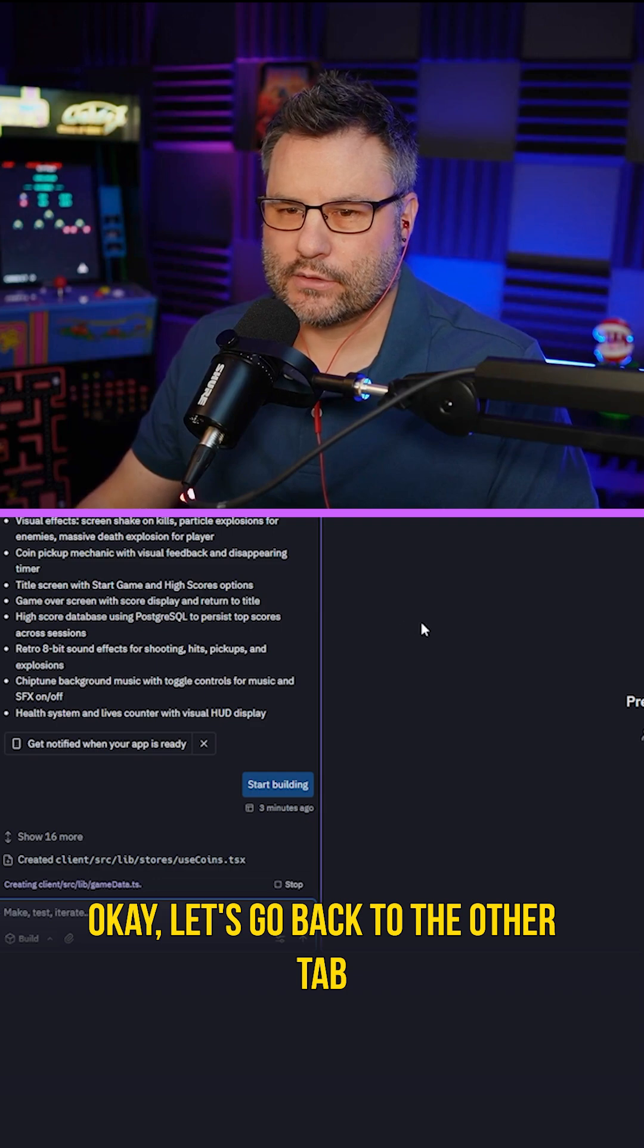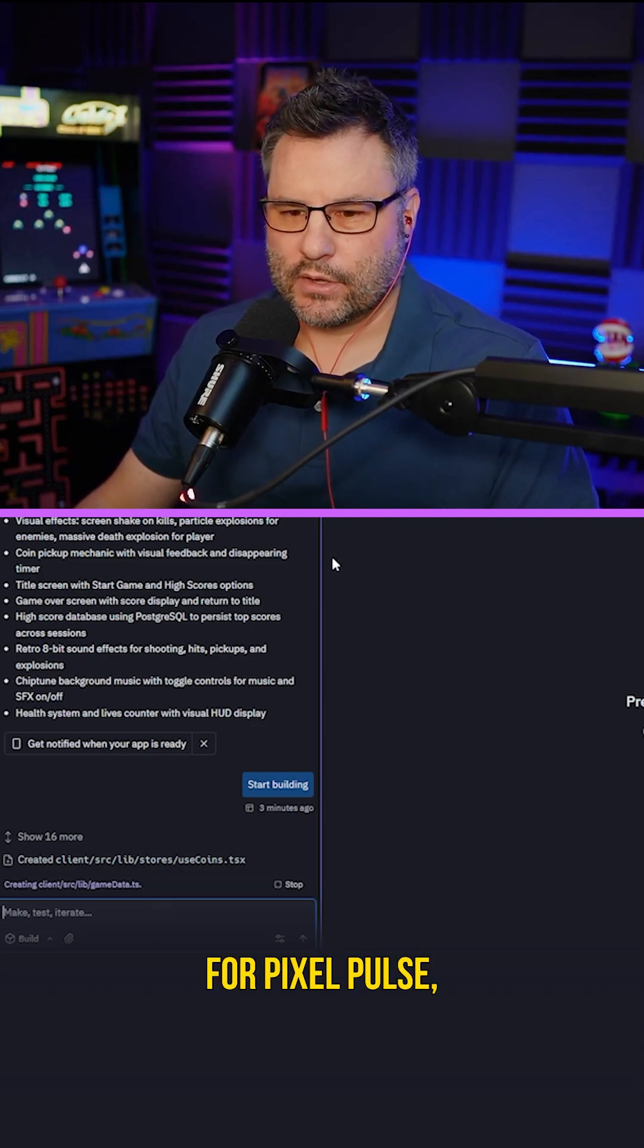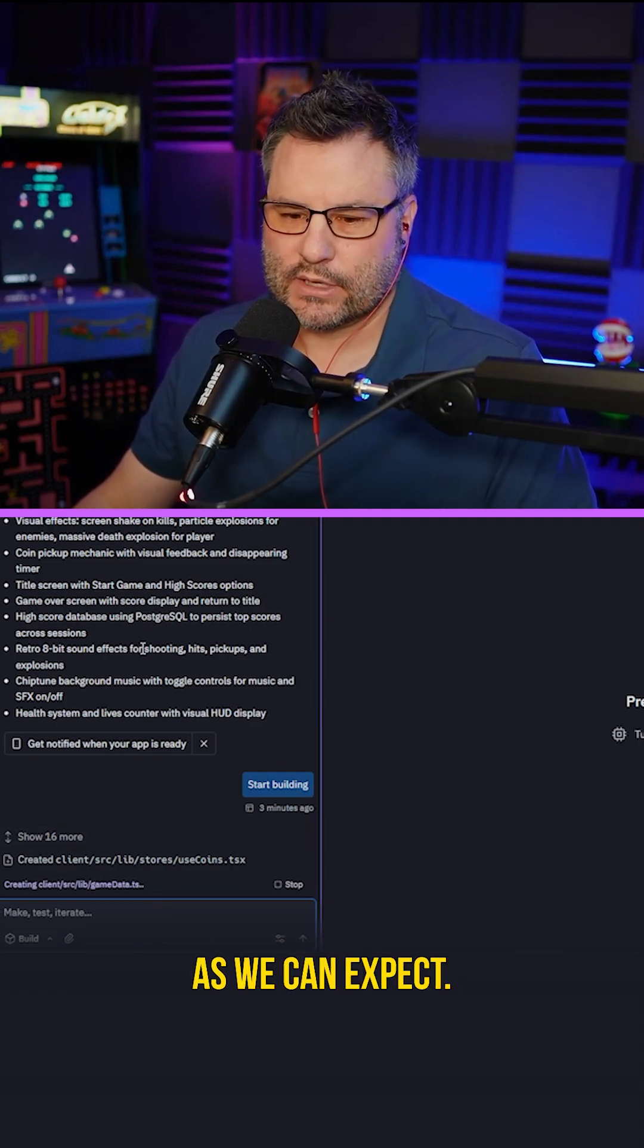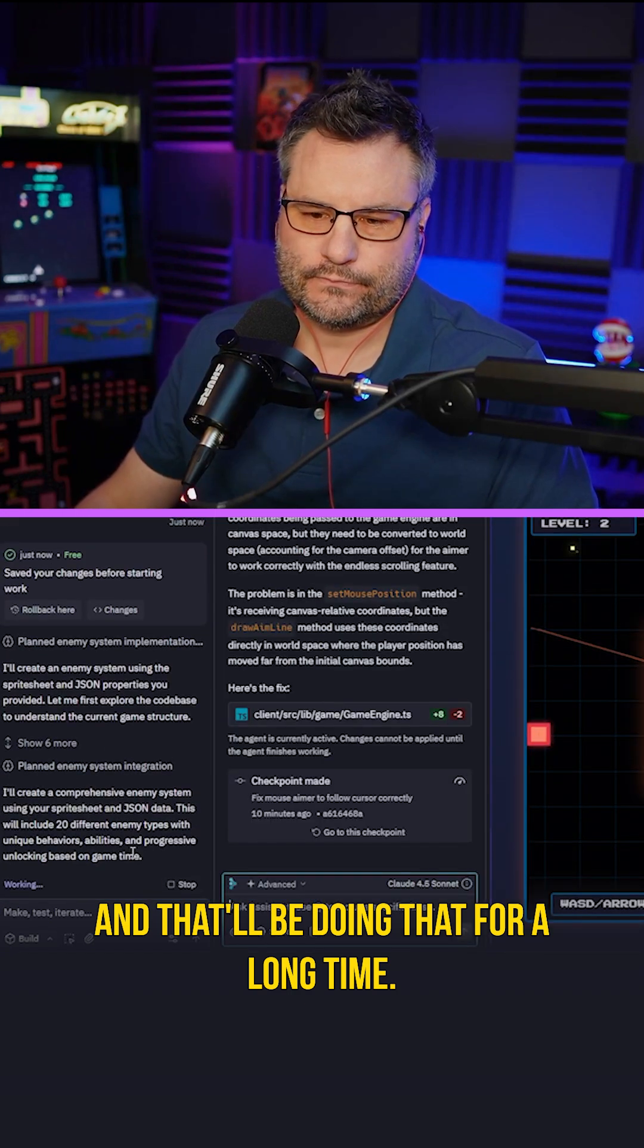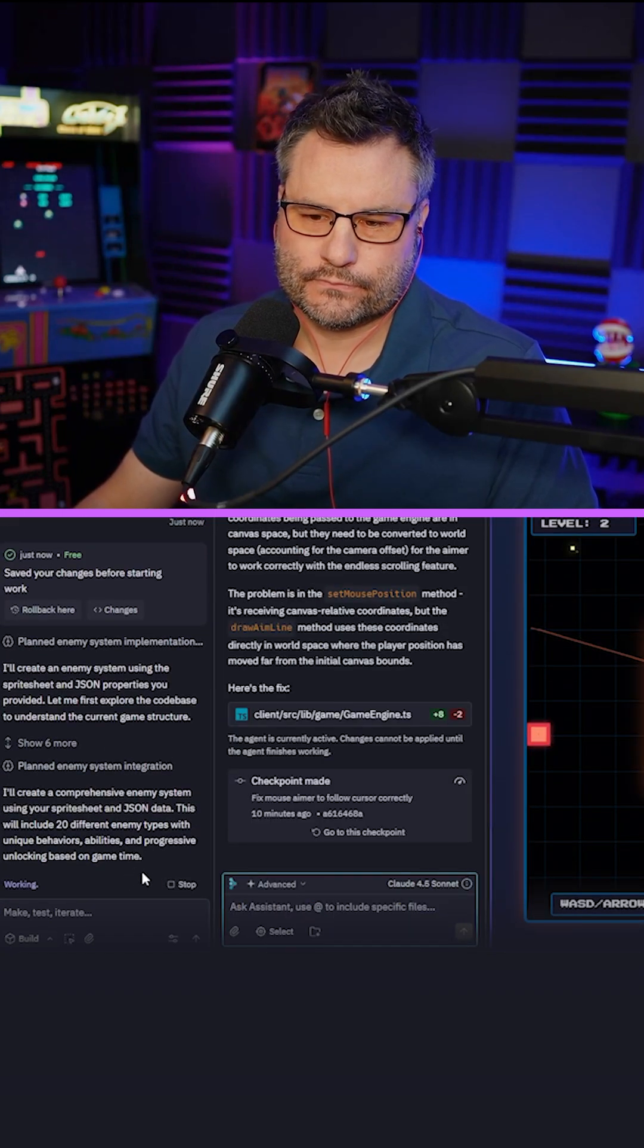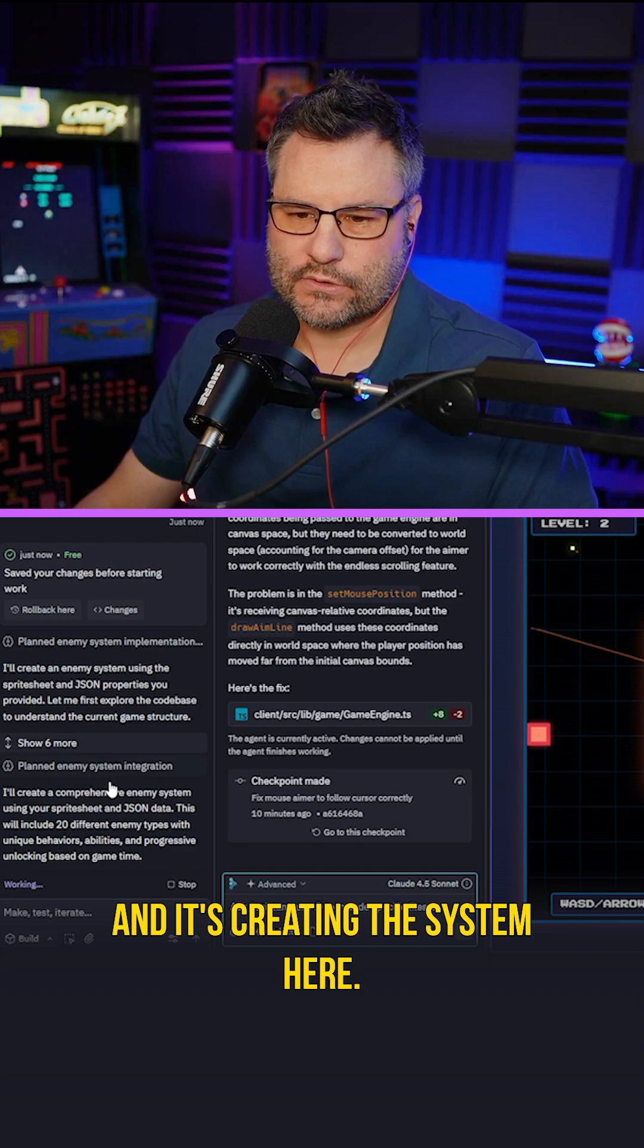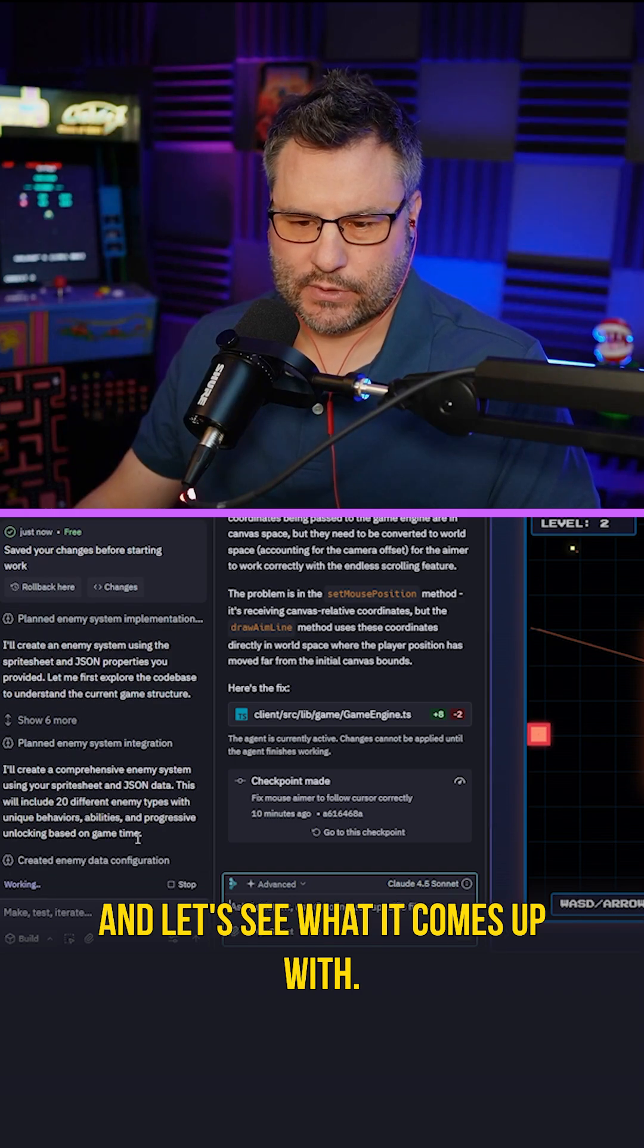Okay. Let's go back to the other tab for pixel pulse and it's still building things out as we can expect. And that'll be doing that for a long time. Okay. And it's creating the system here and let's see what it comes up with.